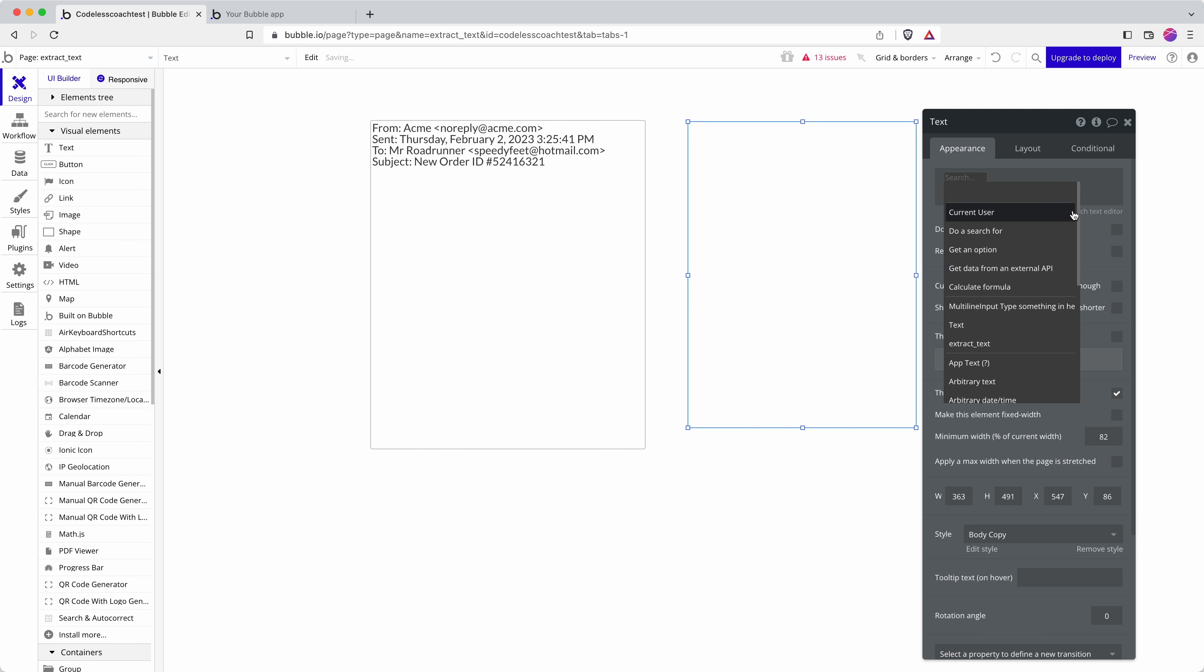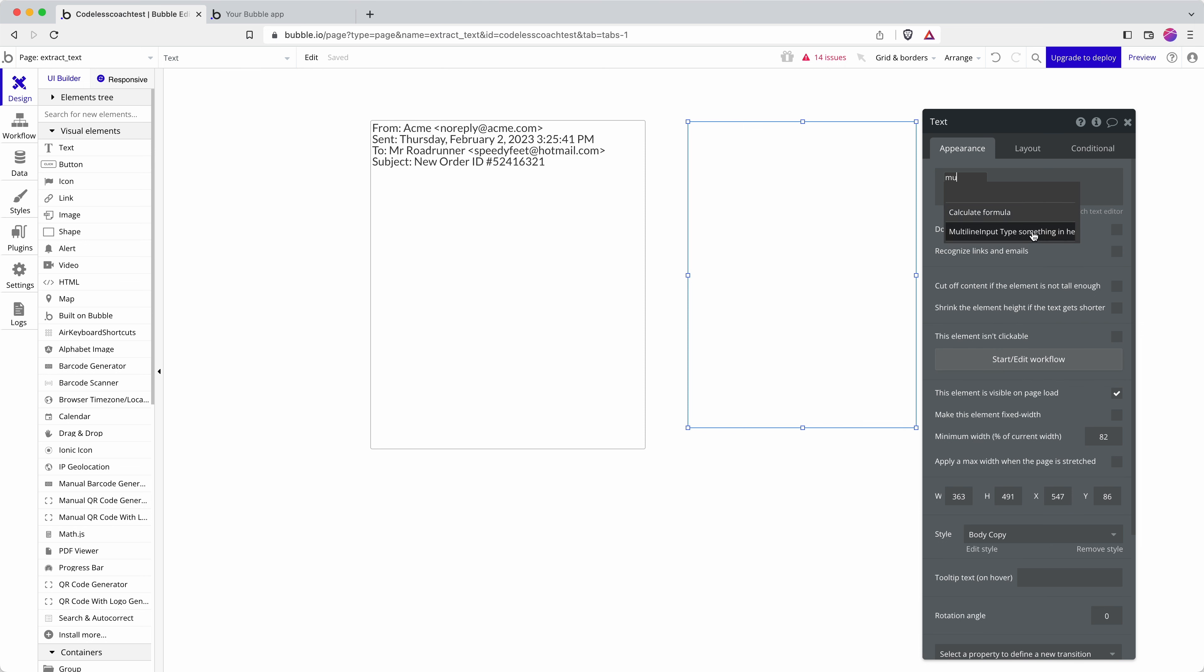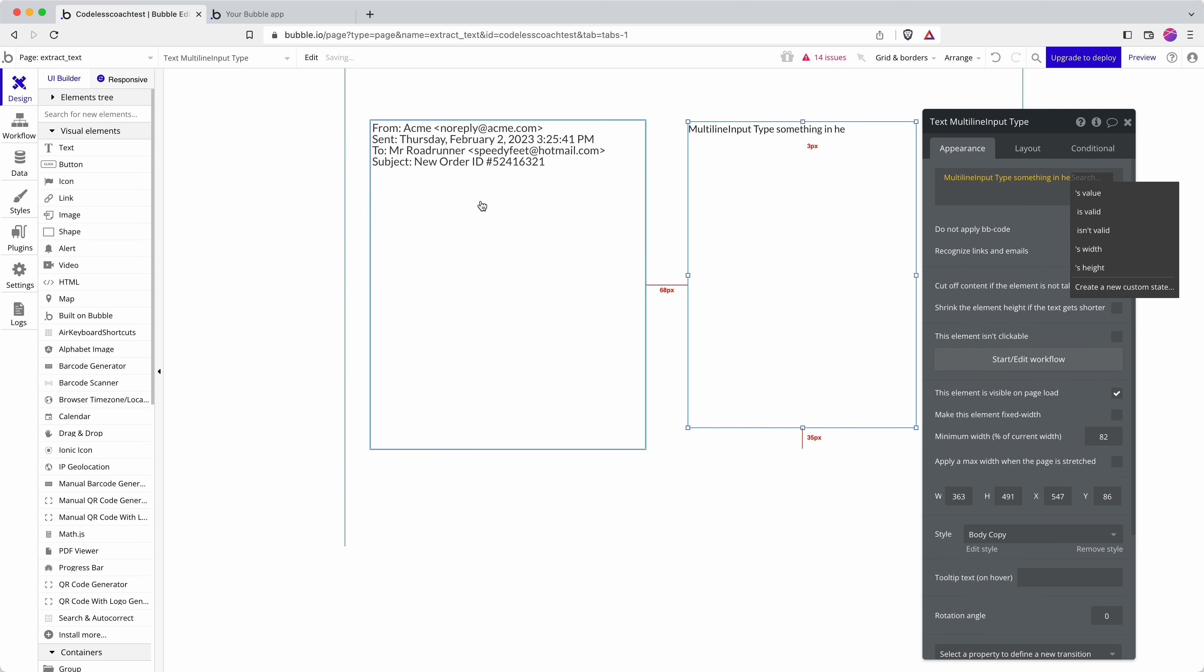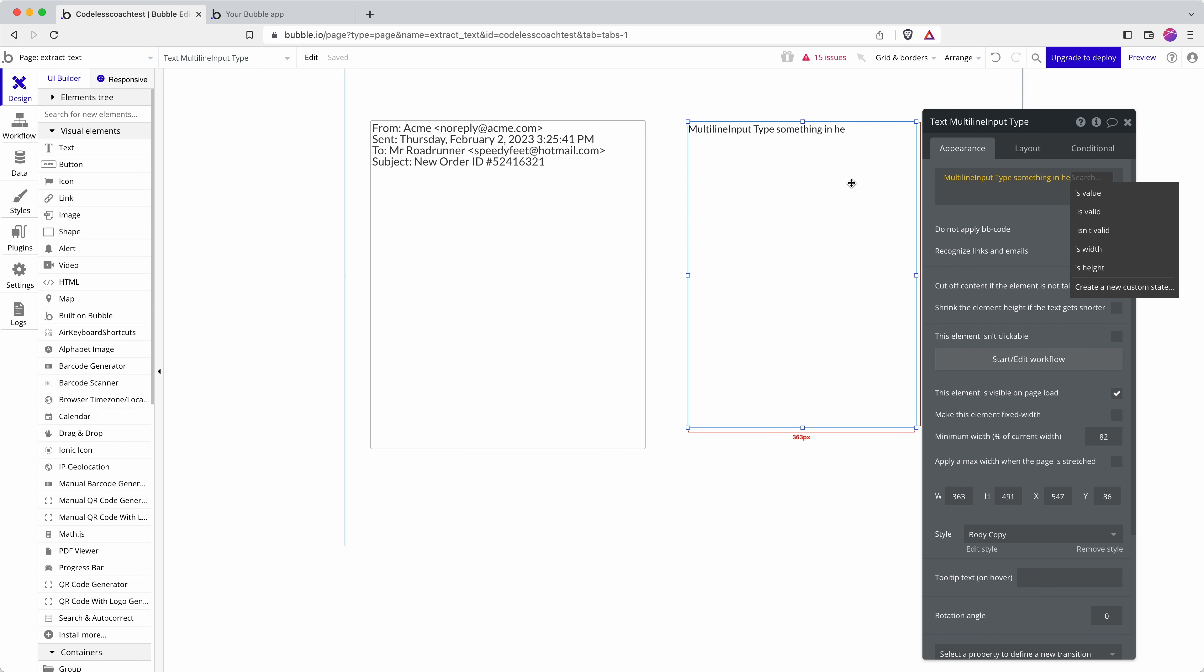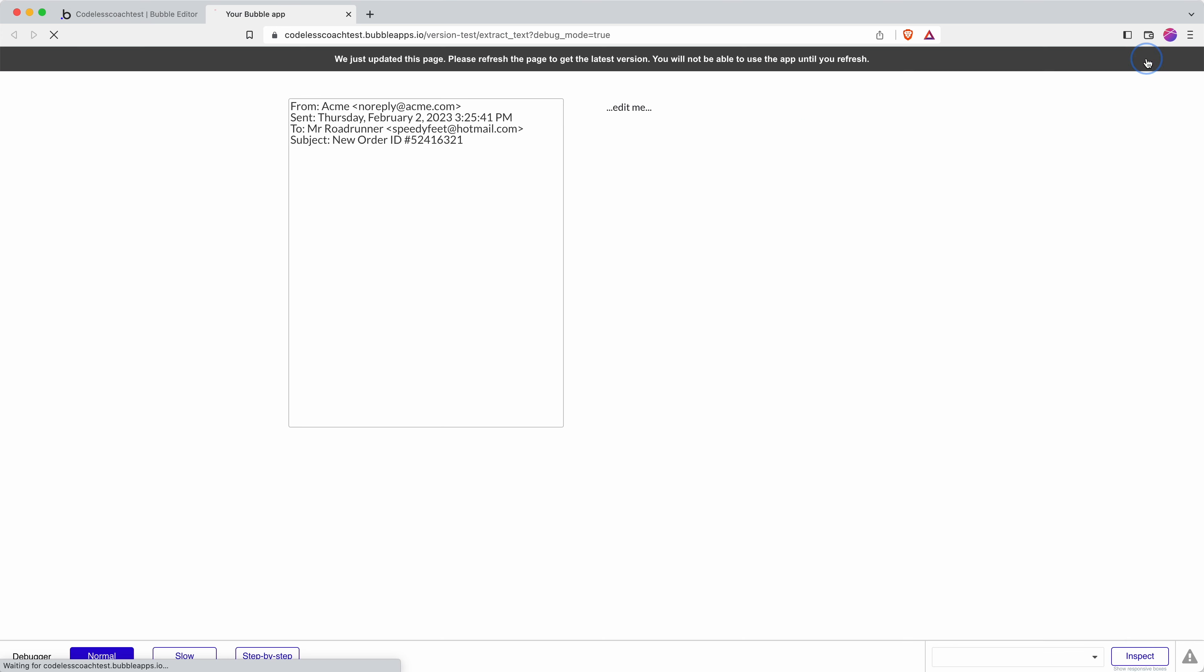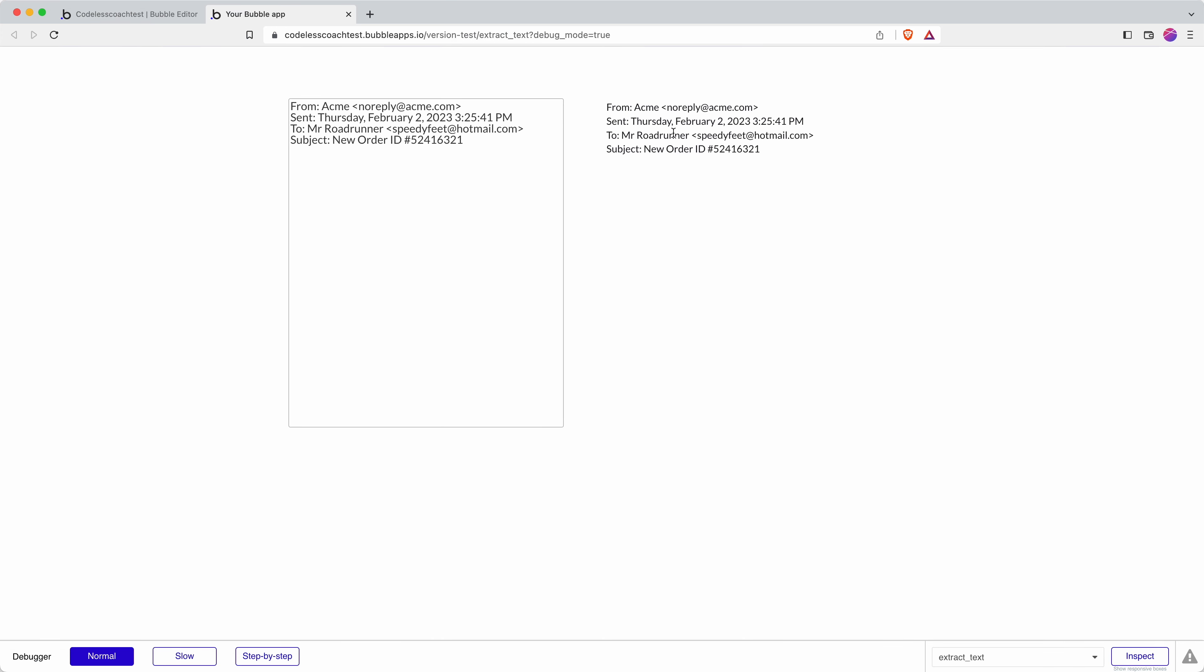So I can refer to my multiline text input here so that we can see the data, but you could use this if the data was coming in through an API. So if I do that and then click preview, you'll see that everything is carried across.